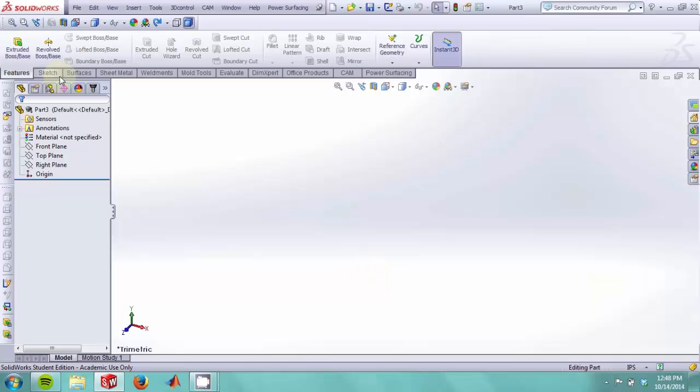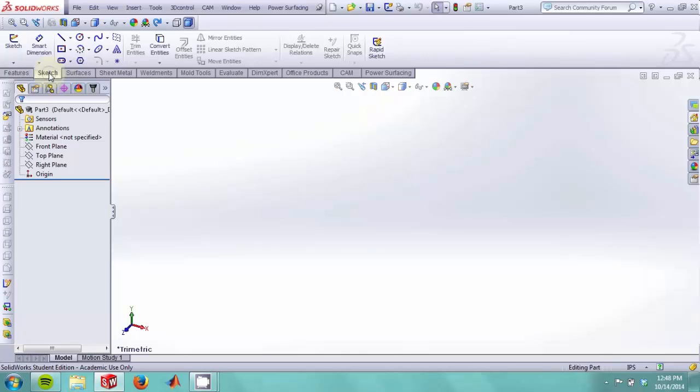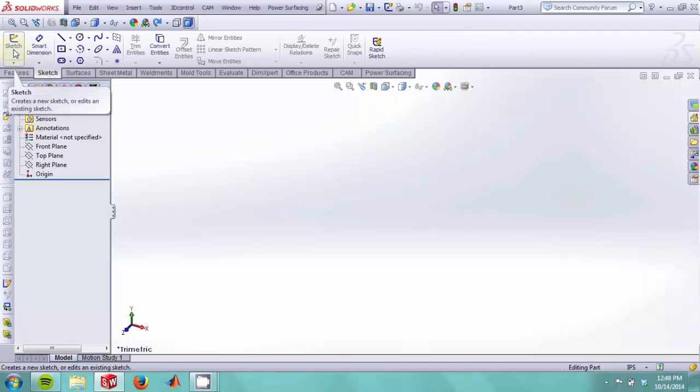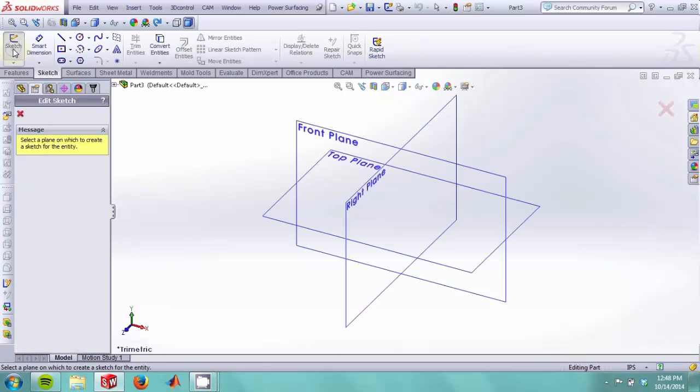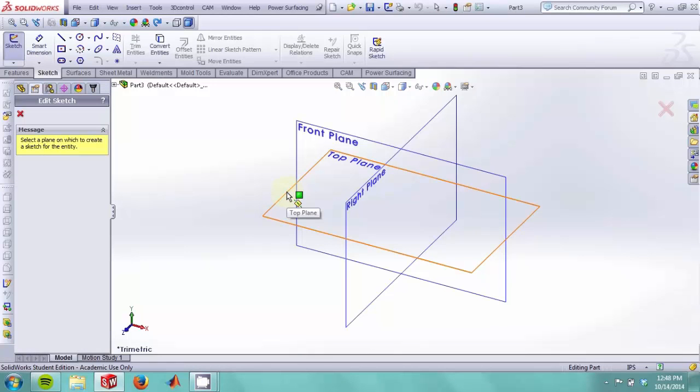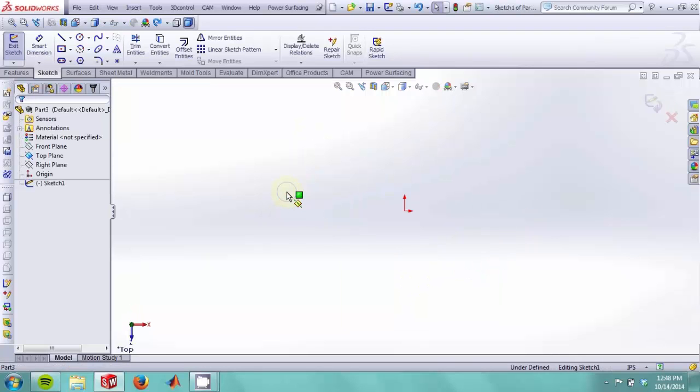To start our part, we first will make a sketch. So click on the sketch tab and click on sketch. You will then be prompted to select a sketch plane on which you will make your sketch. So we click on the top plane, and now we can choose from these sketch tools.